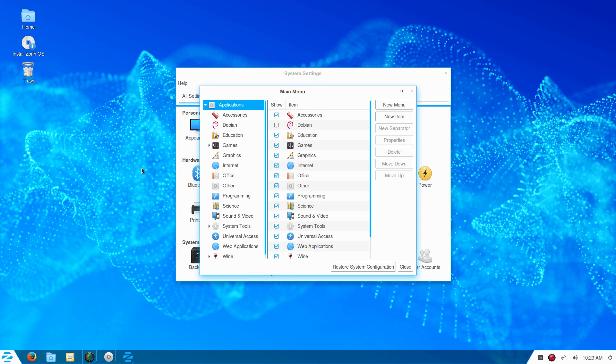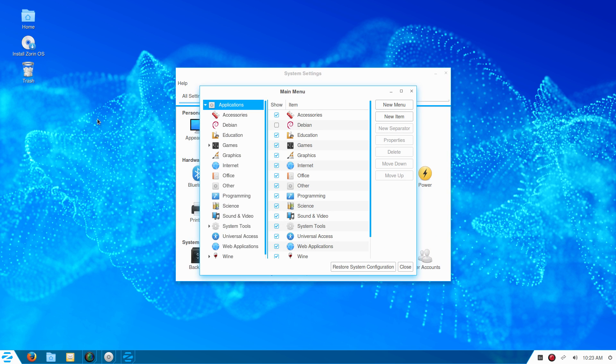We're running off a live USB here, so it's a little bit slow. Now simply click Restore System Configuration.